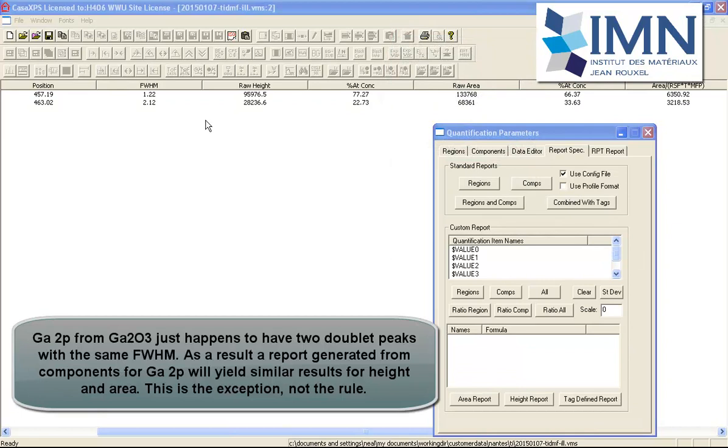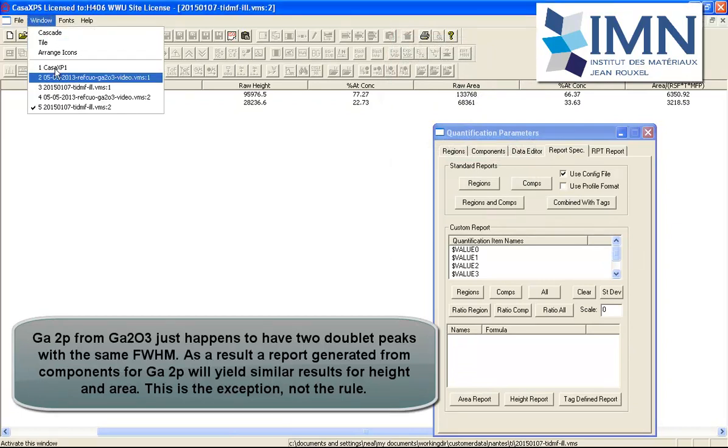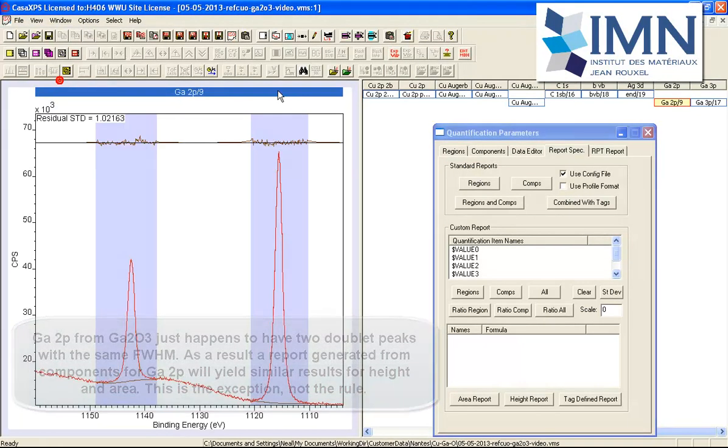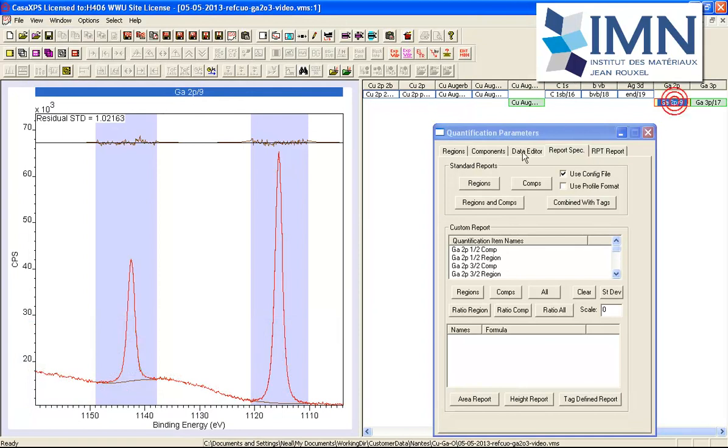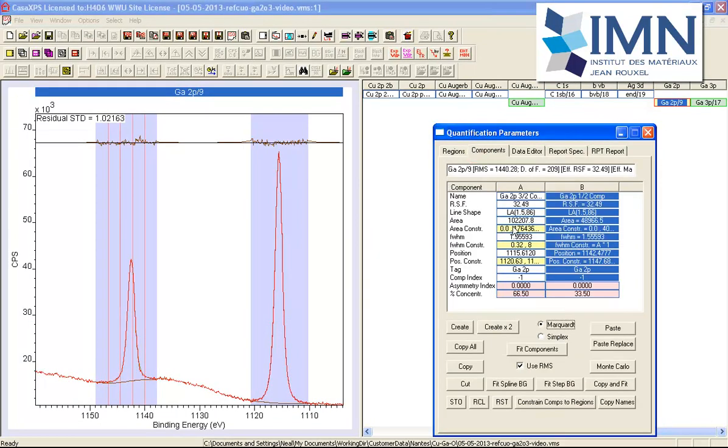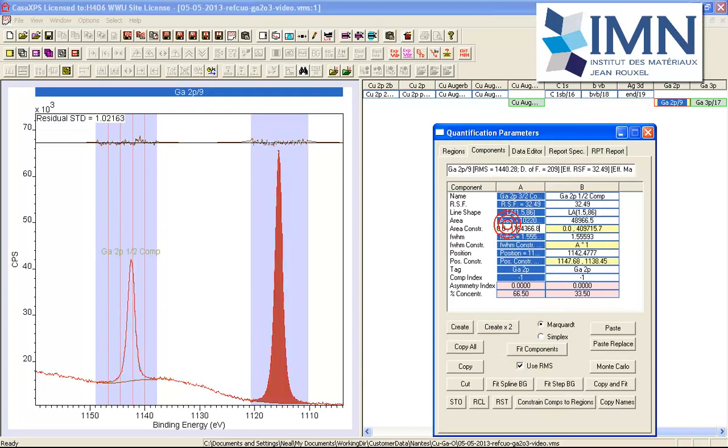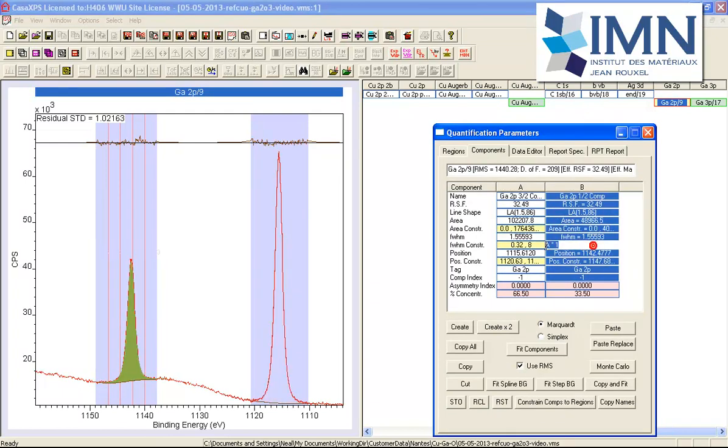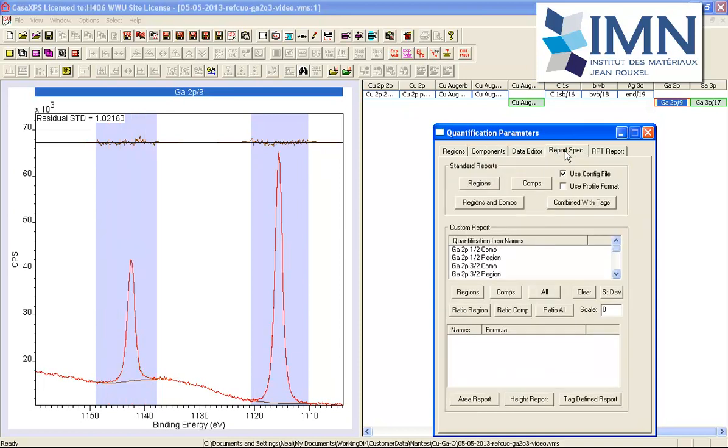So we'll go back to the gallium, and this time we'll use the components on the gallium. You can see that the components are fitting the data very nicely. They have a very similar full width half maxima; I've actually constrained them to be identical.